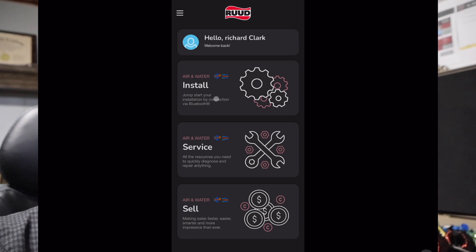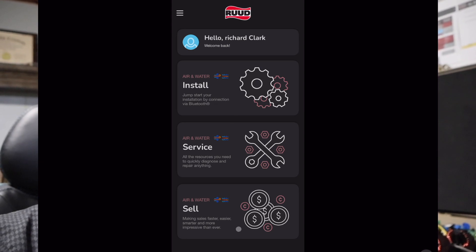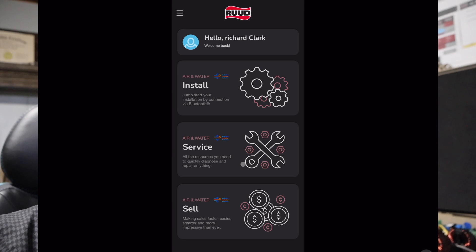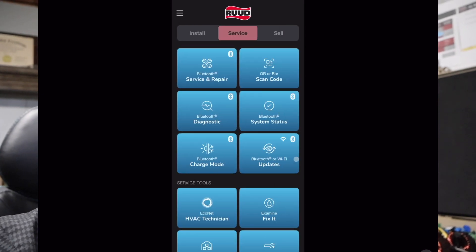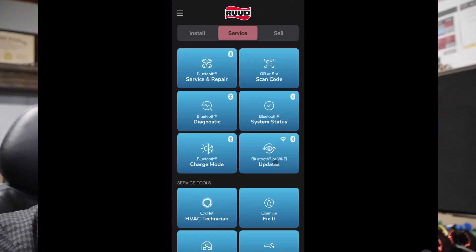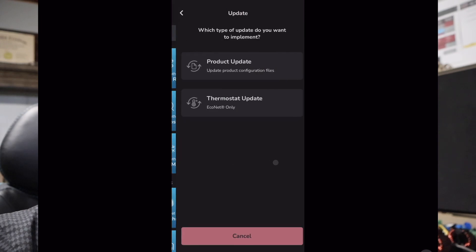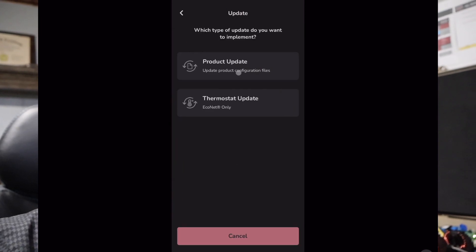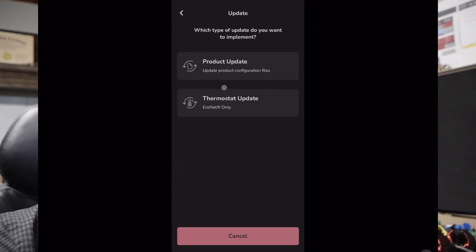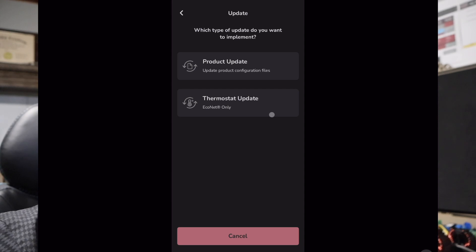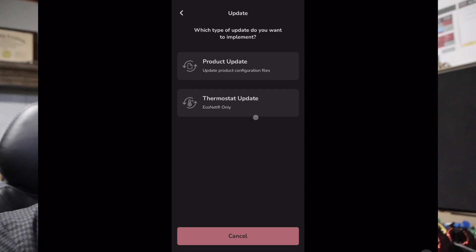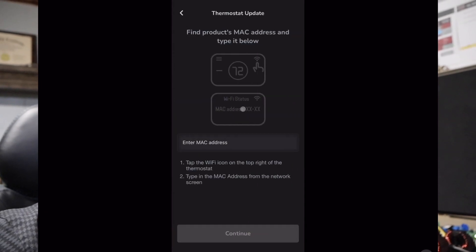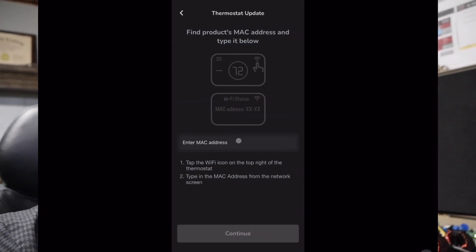On the very first page of the app, like always, you're going to get three options: install, service, and sell. We are servicing this piece of equipment currently, and then the next page you're going to click on Bluetooth or Wi-Fi updates because that's what we're in here doing today. You're going to get two options on this screen if you're logged in. If you're not logged in, it will not show thermostat update. So if you get to this screen and you don't see this tab, make sure you're logged in. We're going to go ahead and click on thermostat update.